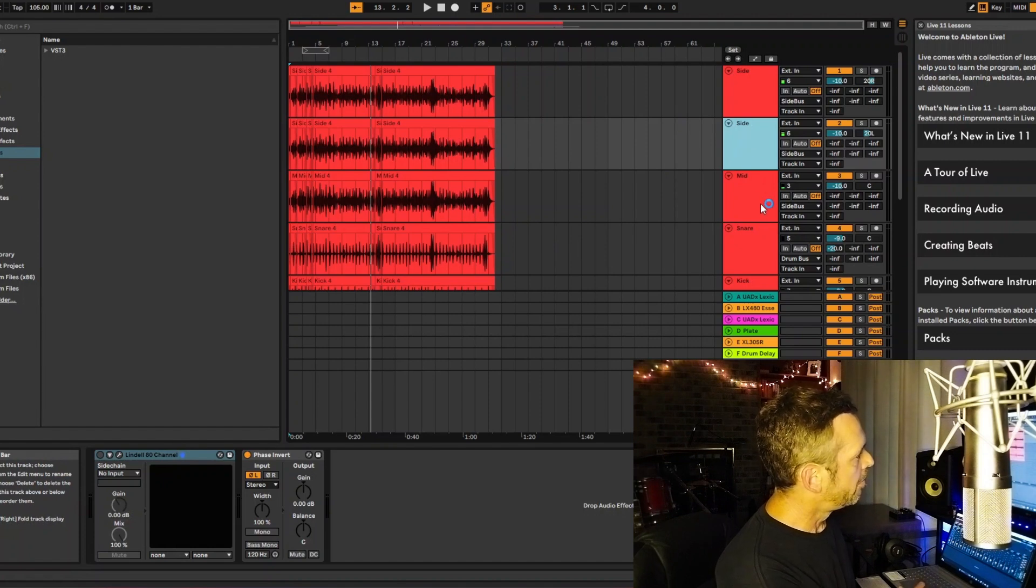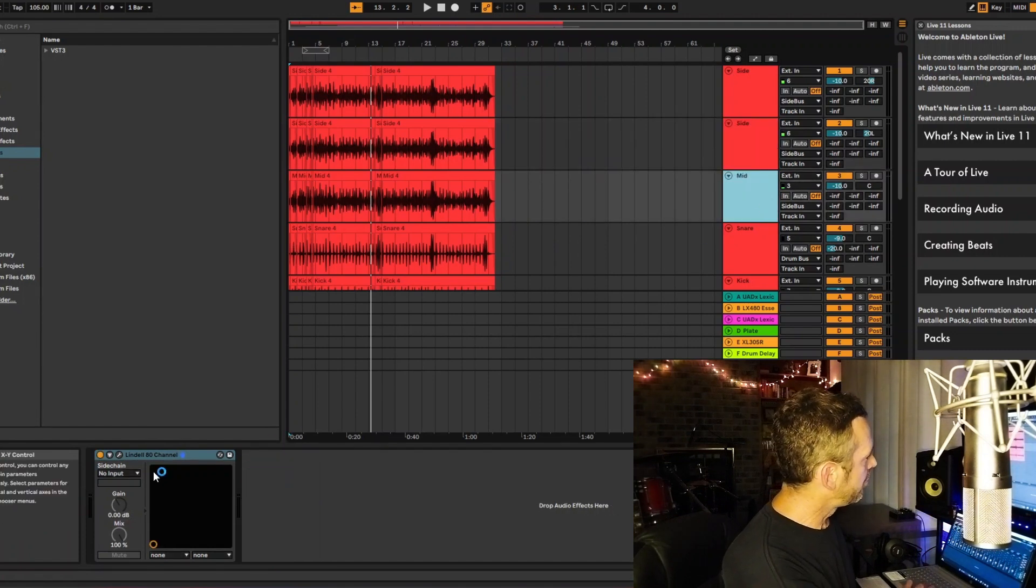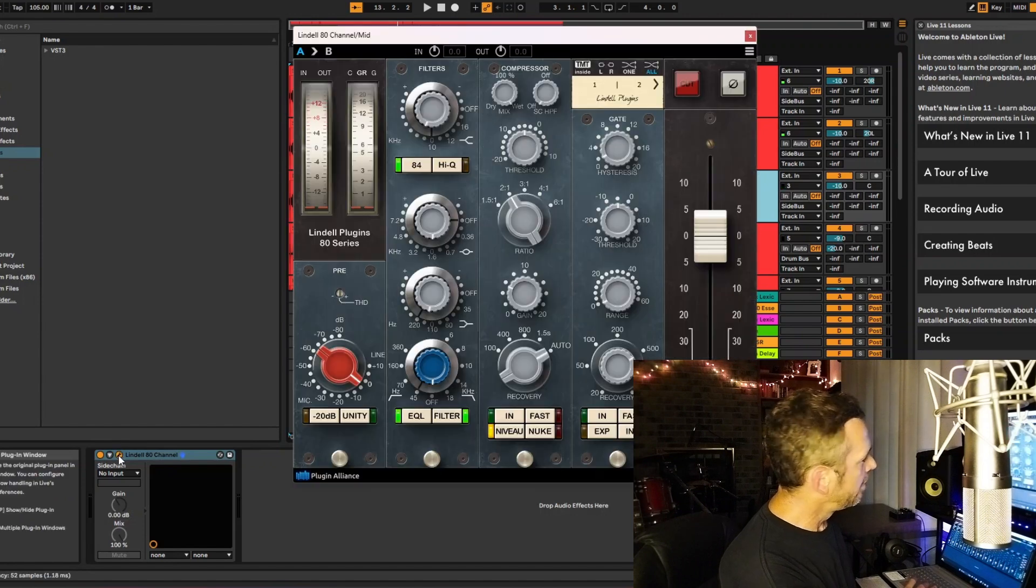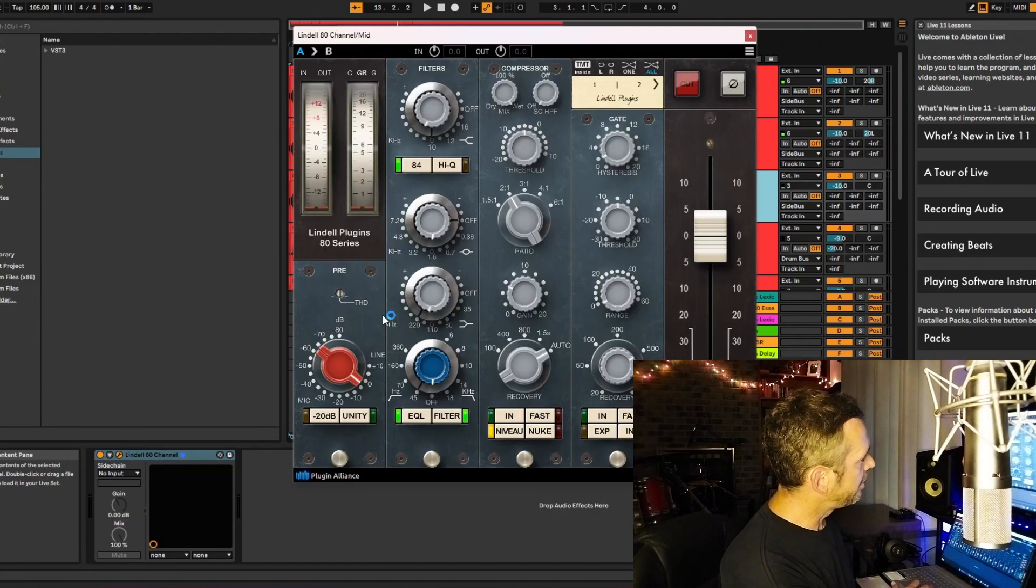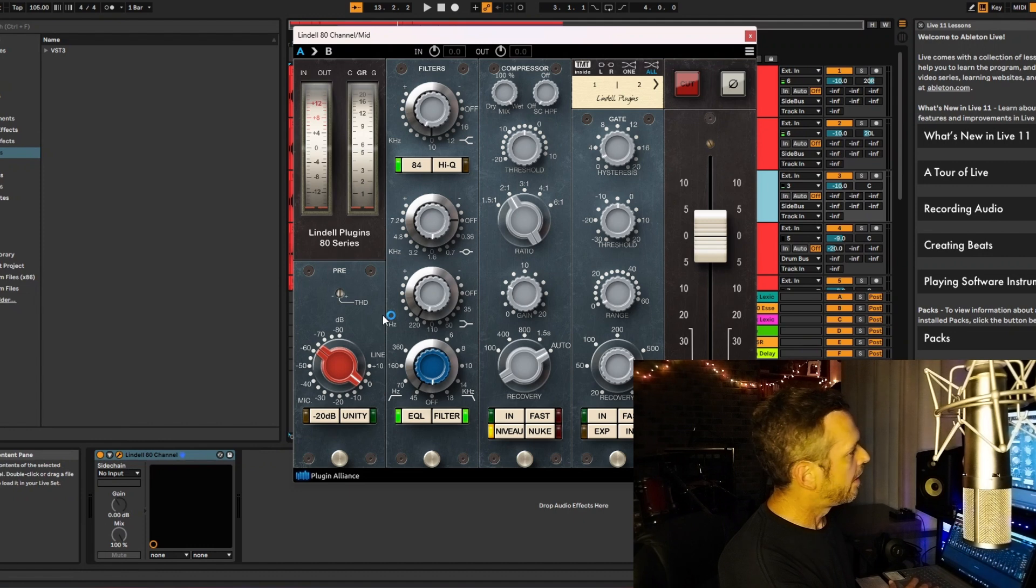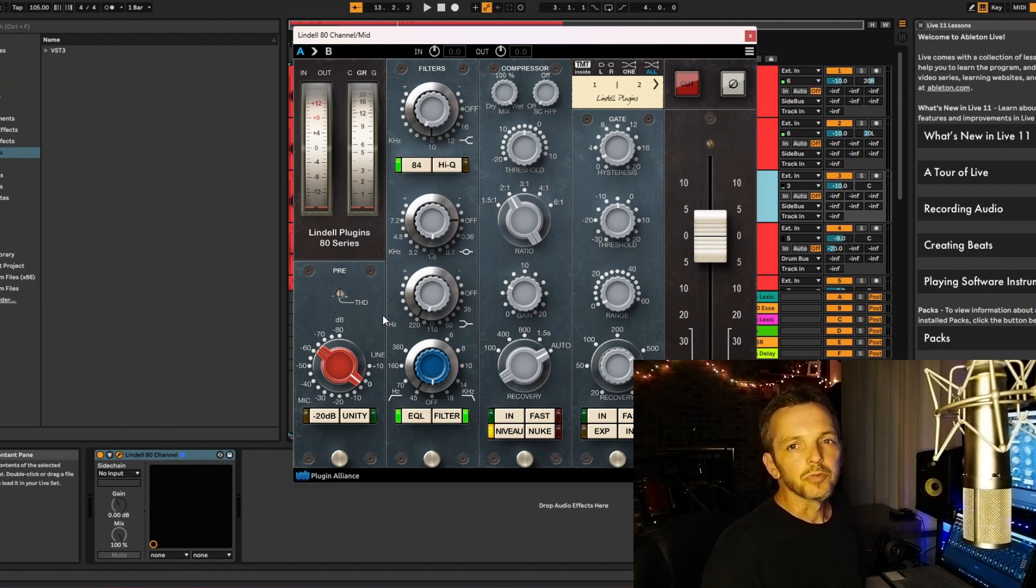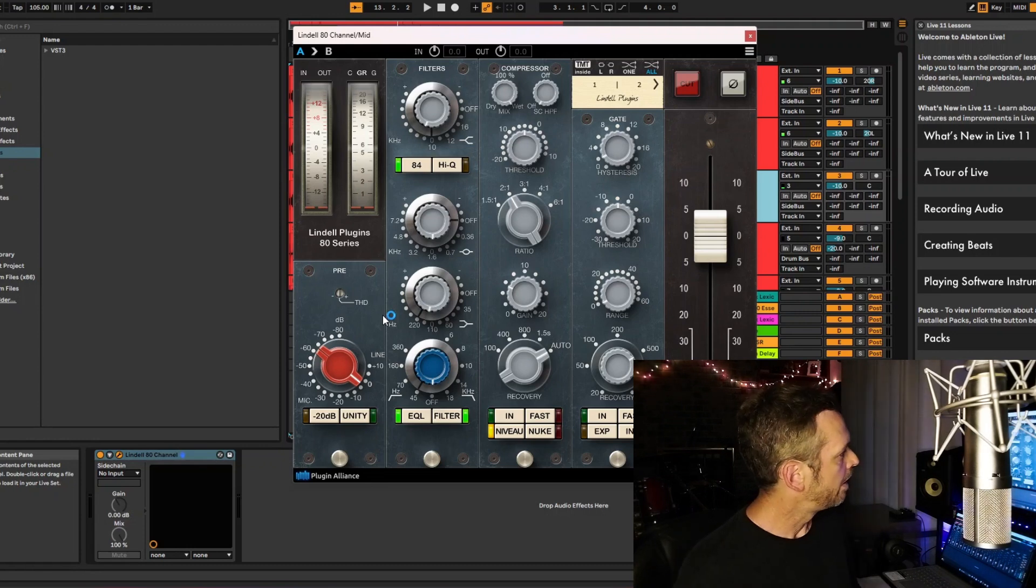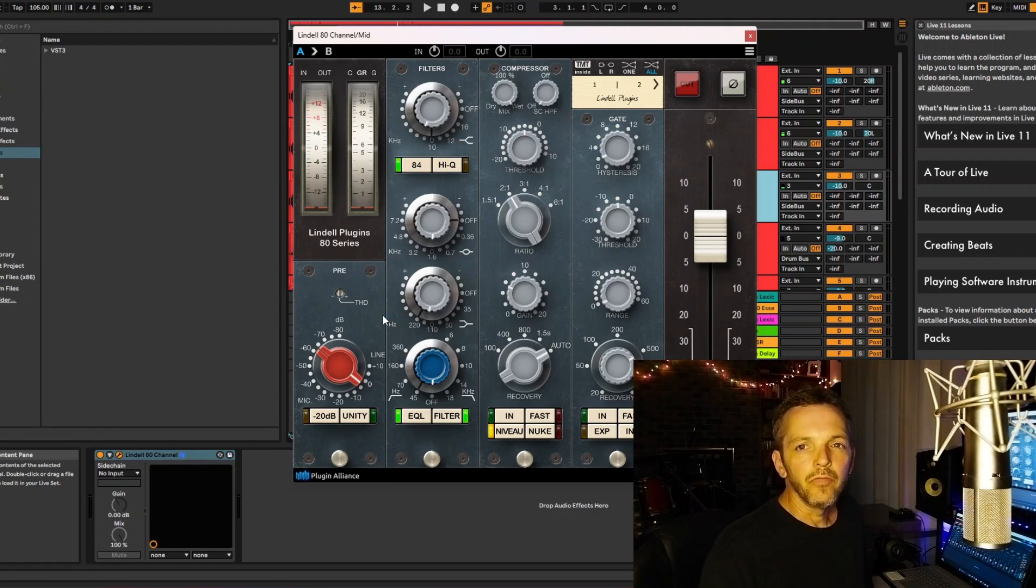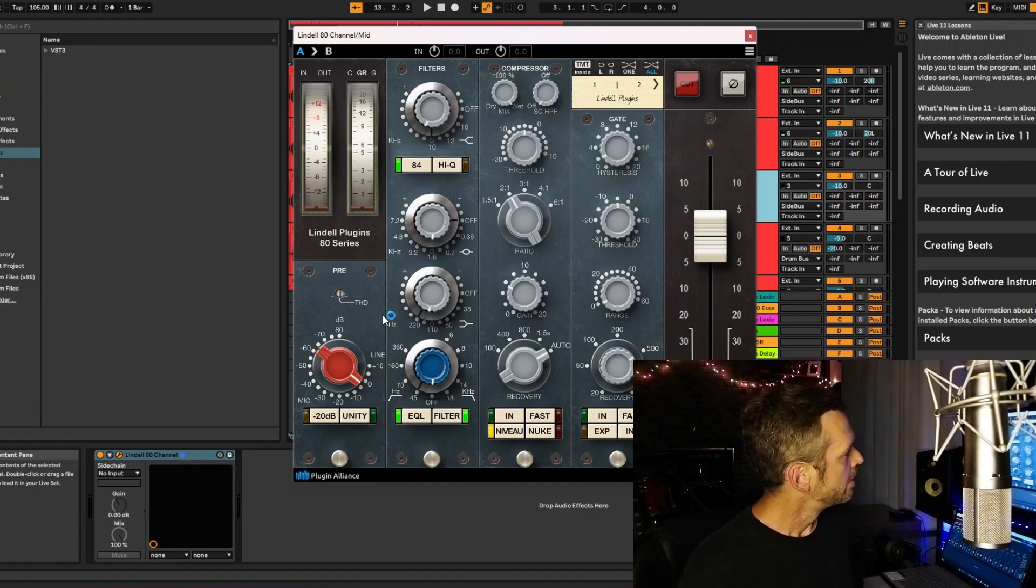Down here on the mid mic, you can see I do have a Lindell Neve 1084 engaged. That's to give me that analog Neve flavor because I was using just one of my interface Focusrite preamps for that, and I really find that these give you that Neve flavor if you only have a limited amount of preamps.